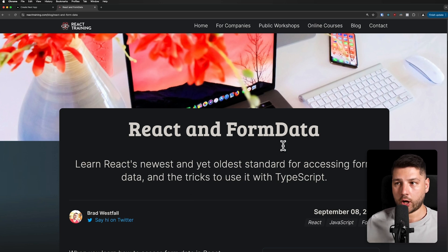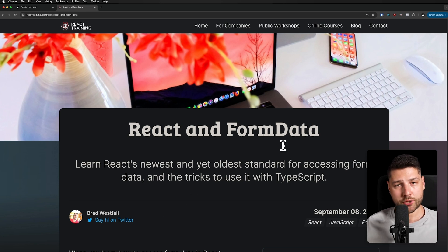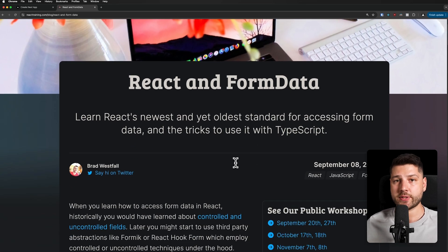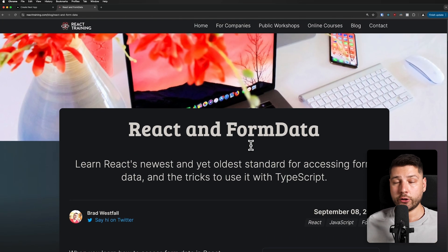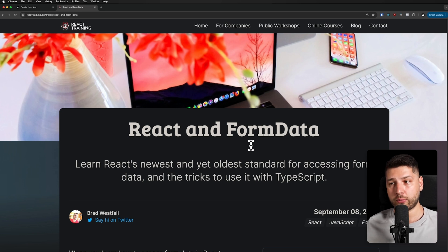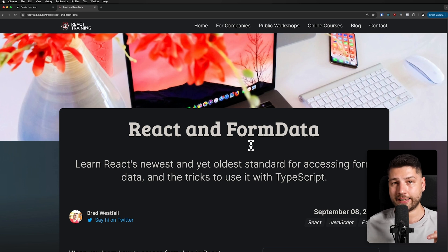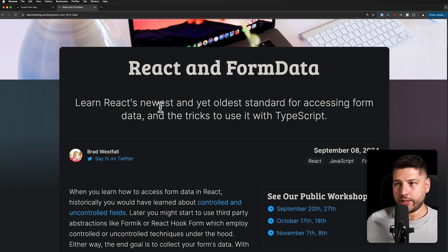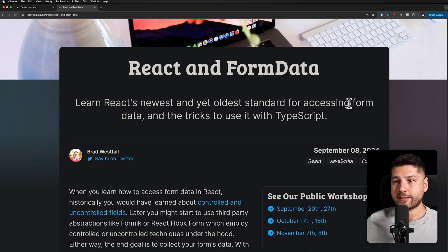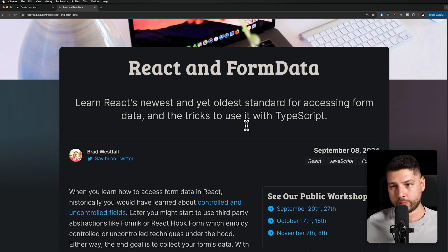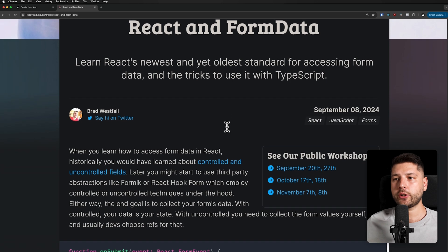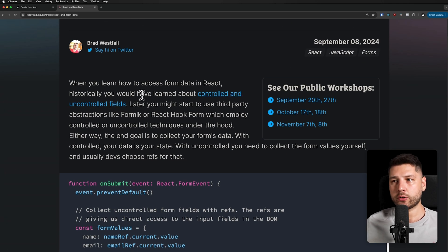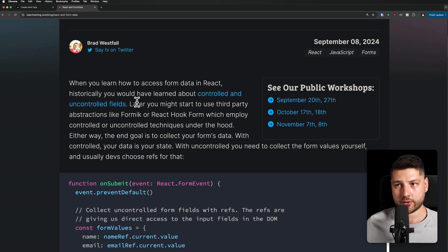Actually, this article comes from our newsletter, Import React, which is completely free, and you get articles like this and other tips and tricks. It's really high quality to your inbox every single week, completely for free. If you're interested, again, it's called Import React. You're also going to be able to find it in the description. The article is about learning React's newest, and yet oldest standard for accessing form data, and the tricks to use it with TypeScript.